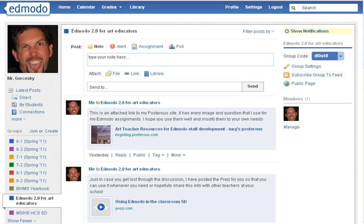Hello everyone. Today what I would like to do for this tutorial is show you how to send files and links to your students.